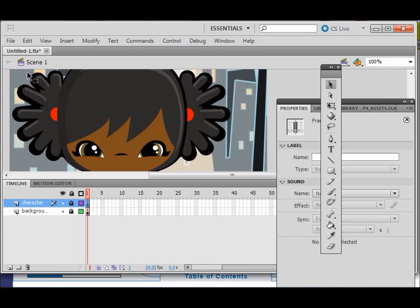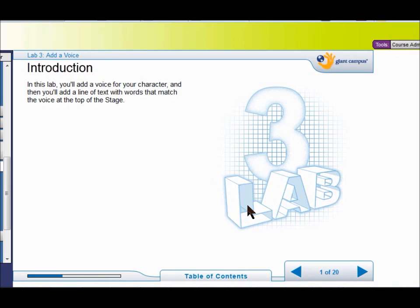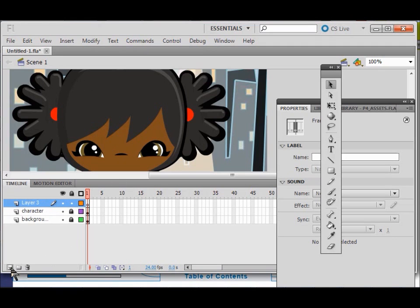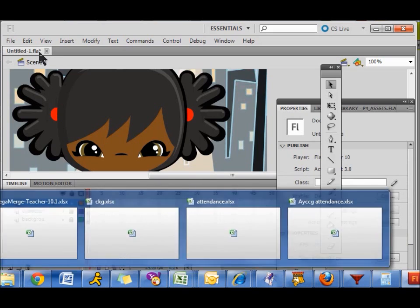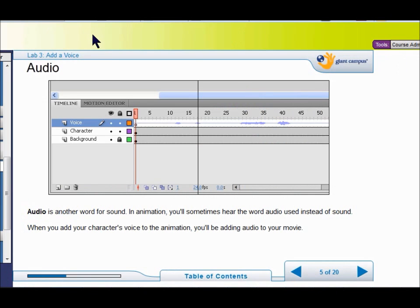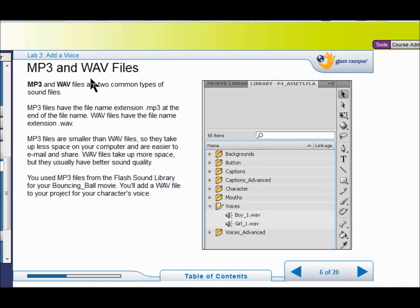I lock the layers and now we're ready for lab three. Next we're going to add the character voice and match the words with the voice at the top of the screen. I click New Layer and call it 'voice'. In animation we use the word 'audio' when we need sound. In project three we added an MP3 sound; in this project we add a wave sound. The difference is that MP3 is smaller but has slightly lower quality than a wave sound.